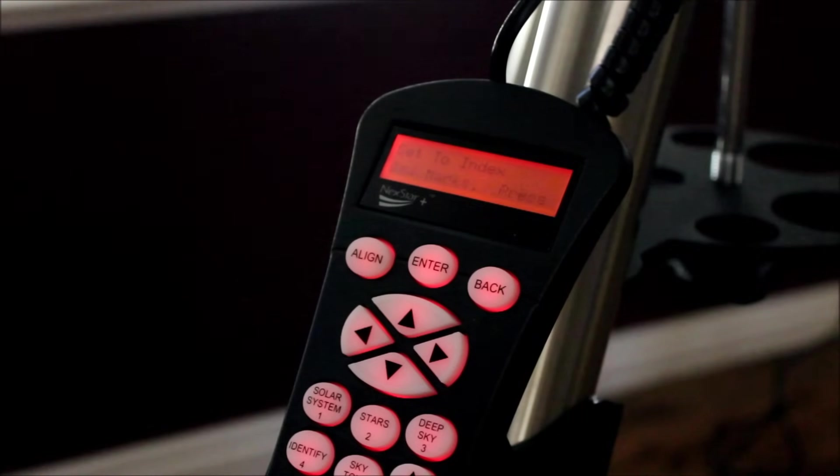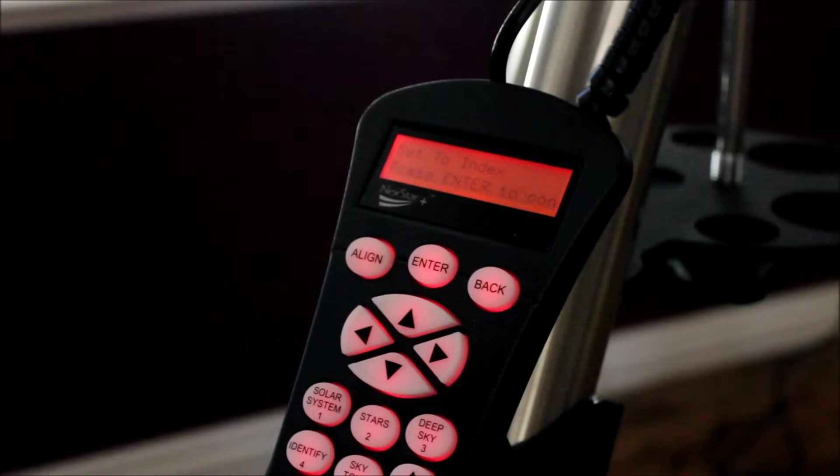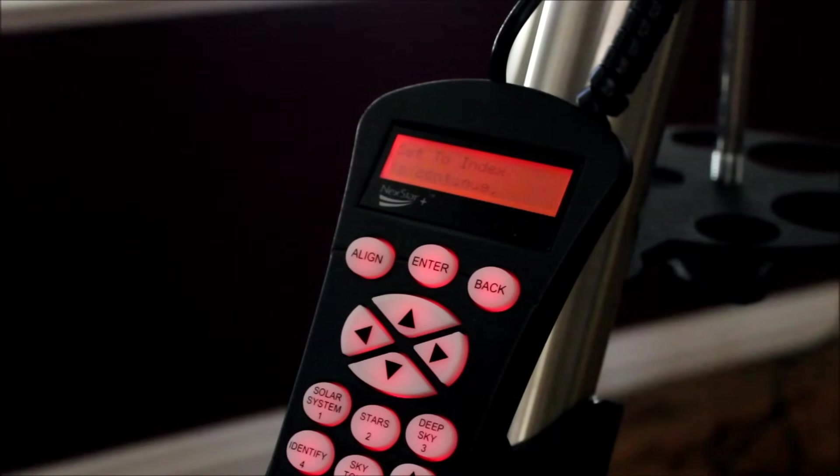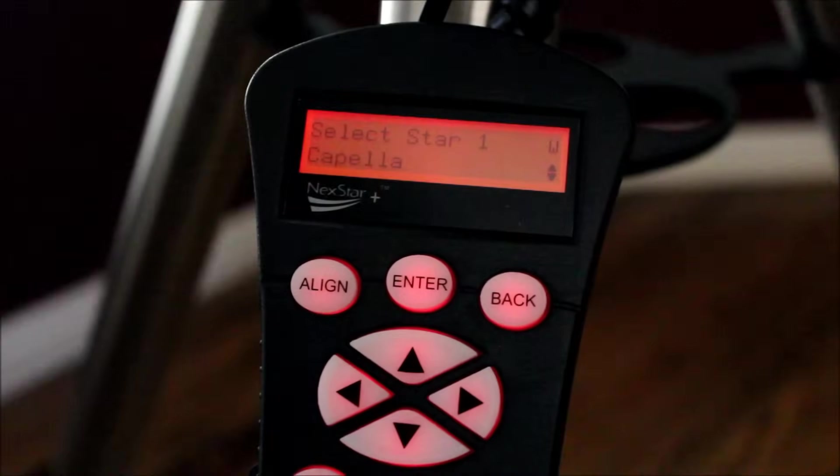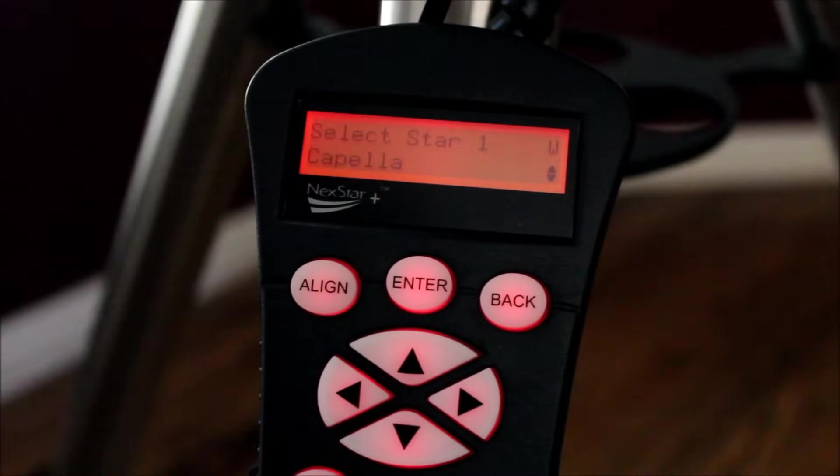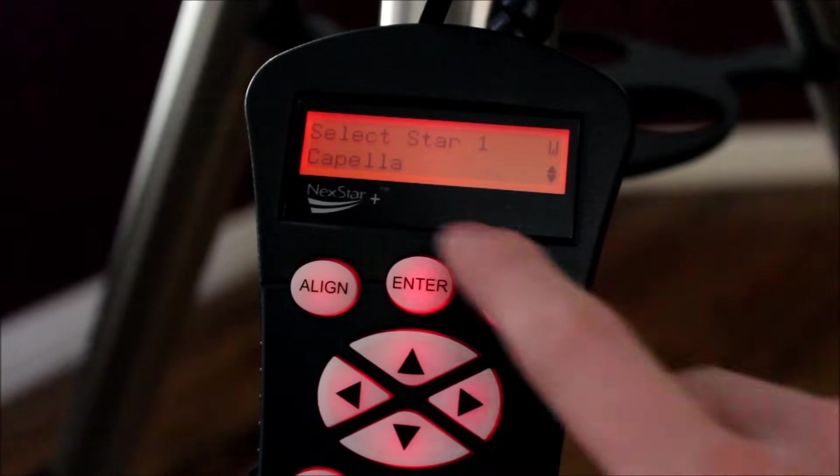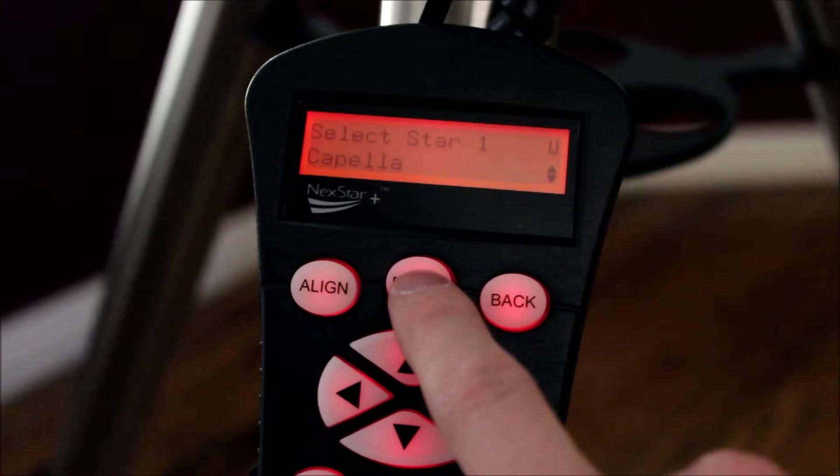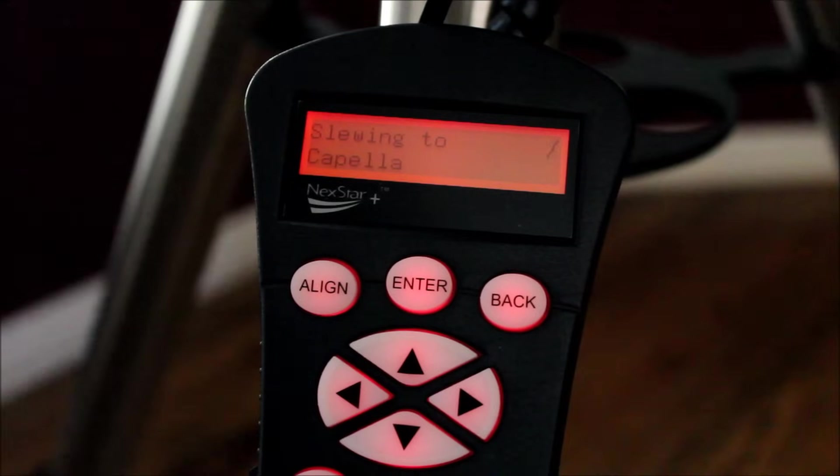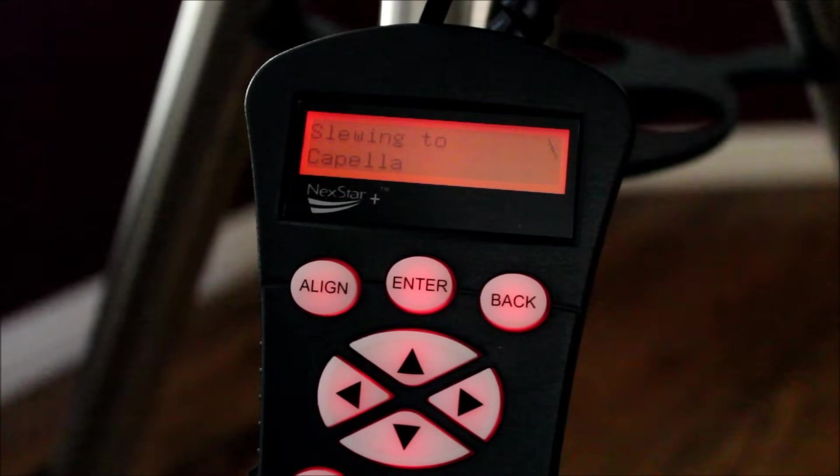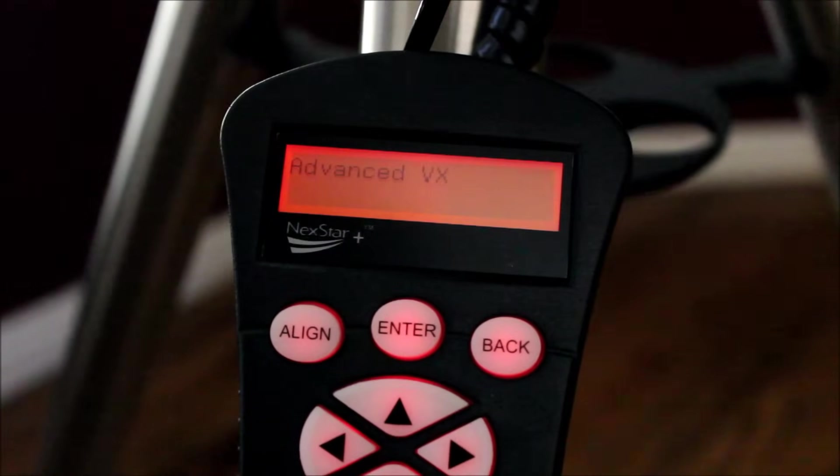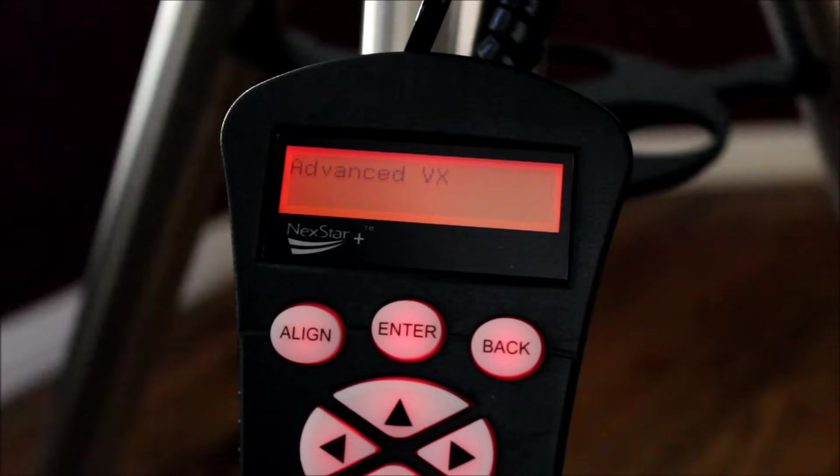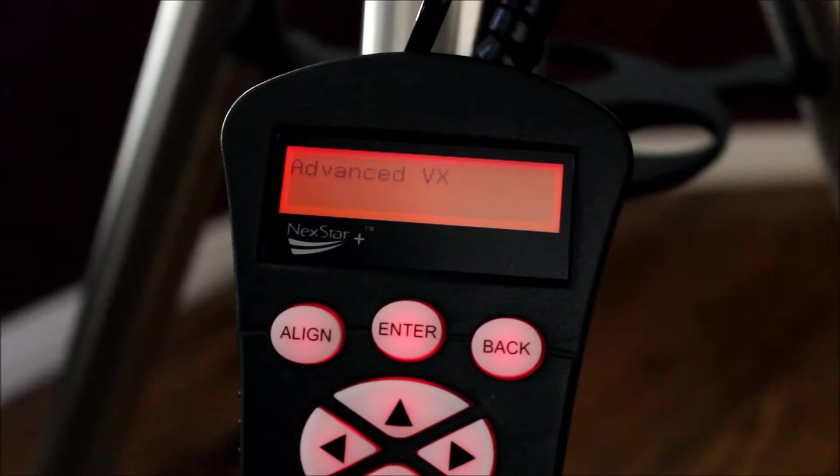And then I always put in four extra calibration stars before I begin my all star polar align. So I'm just going to do a fake alignment here and you can see, if I align to Capella, it will move automatically towards it. I don't have to slow it. Alright, so I've done a generic alignment. You can hear the telescope tracking in the background.